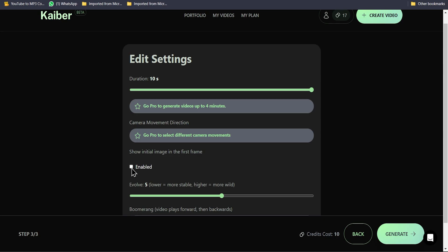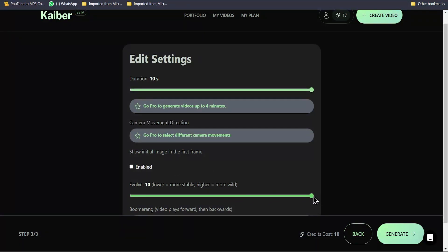Click on the checkbox if you want to show the initial image in the first frame. You can change the evolve value for wild results high and for stable results low.